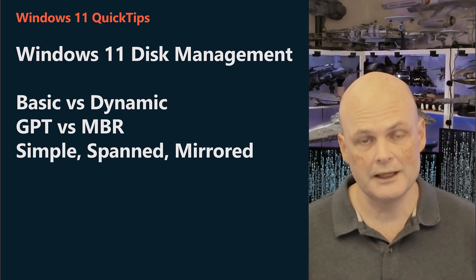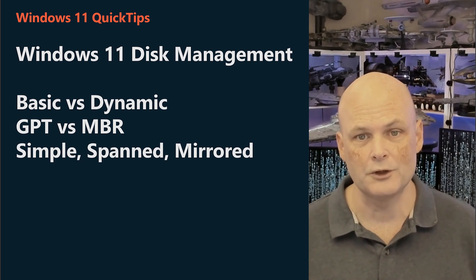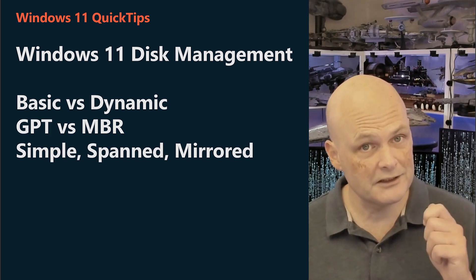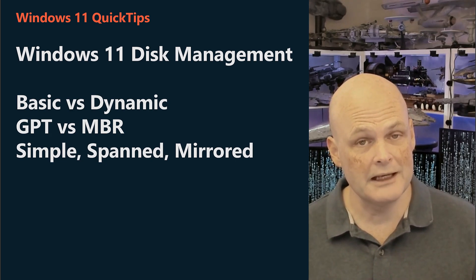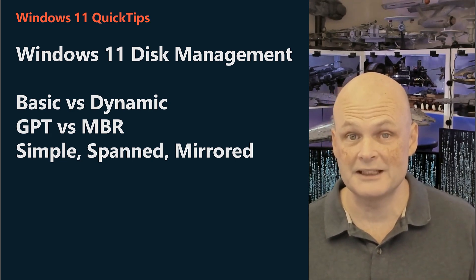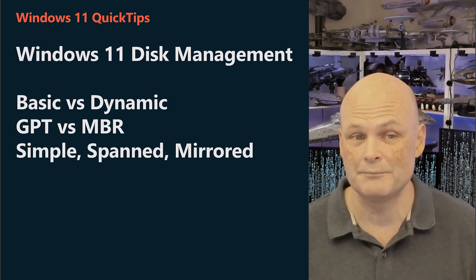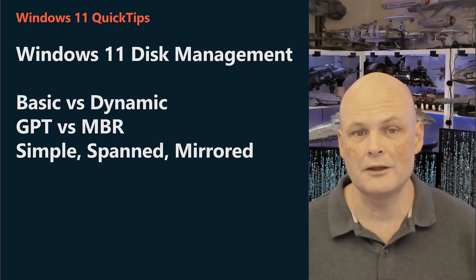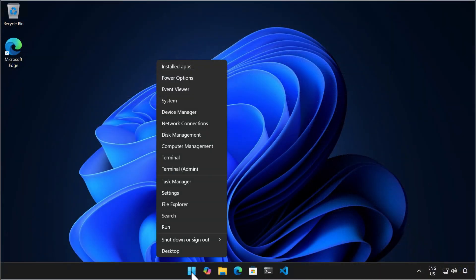G'day viewers, Orem here. In this video I'll show you how to use the Disk Management Console to initialize disks, convert between GPT and MBR, switch between basic and dynamic disks, and create spanned and mirrored volumes on a Windows 11 computer. To do all of this I open Disk Management by right-clicking on the start and choosing Disk Management.